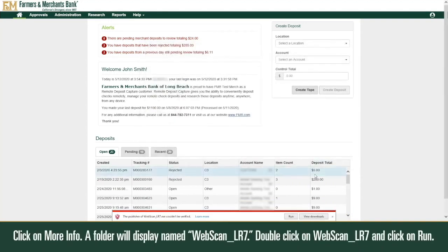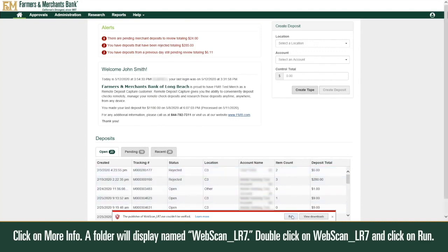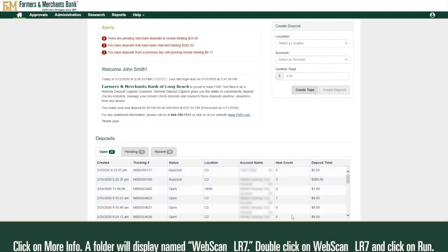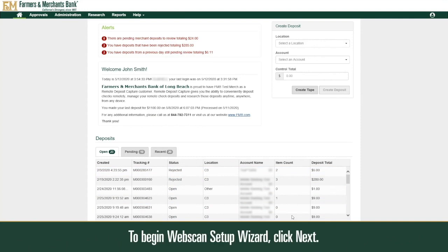Click on More Info. A folder will display named WebScan_LR7. Double click on WebScan_LR7 and click on Run.